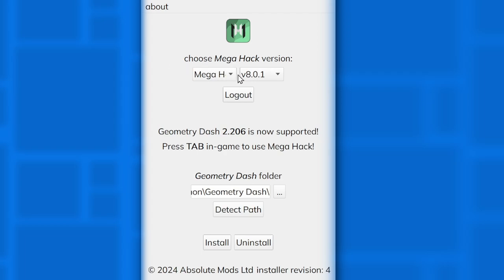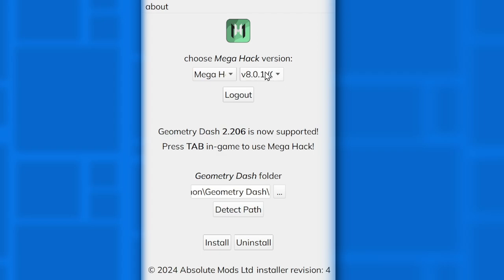What you're going to want to do is set it to v8.0.0.1, then go to Geode. It should say Geometry Dash 2.206 — now supported, press Tab in game. You're going to have to click Uninstall before you do anything. Click Uninstall, then switch it to Geode, then click Install, and then you should be good.